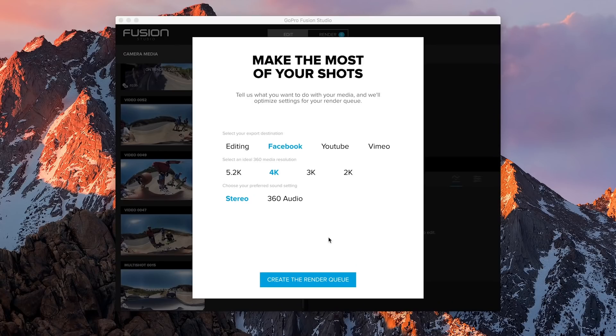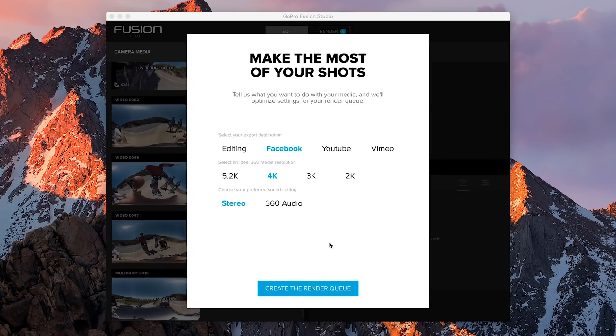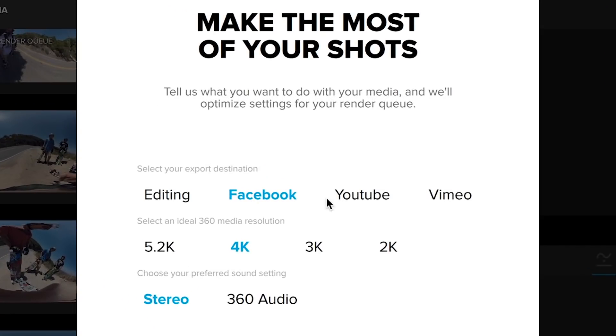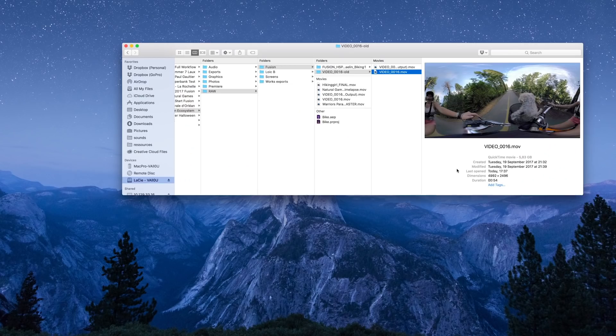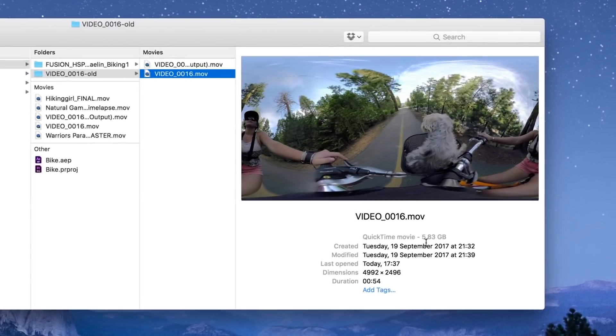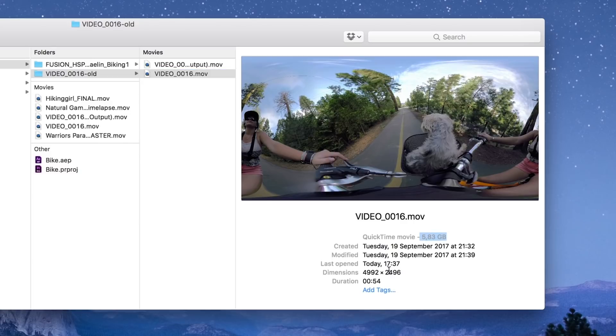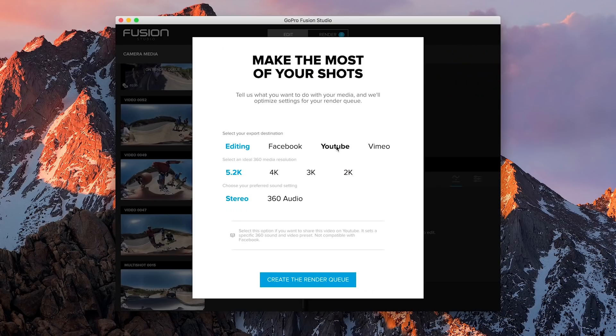Choose whether you want to share your clips directly on social media platforms or if you want to work on them in an advanced editing software. Rendering at maximum resolution for advanced editing will create really big files, so make sure you have enough space on your hard drive or choose the YouTube option to create smaller renders.